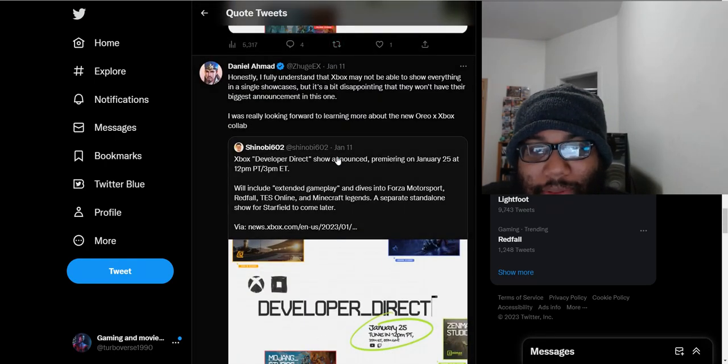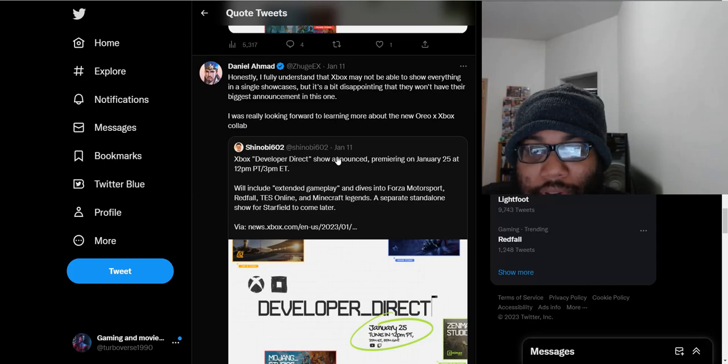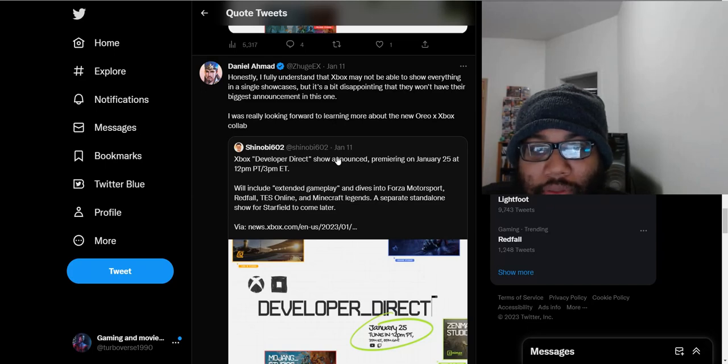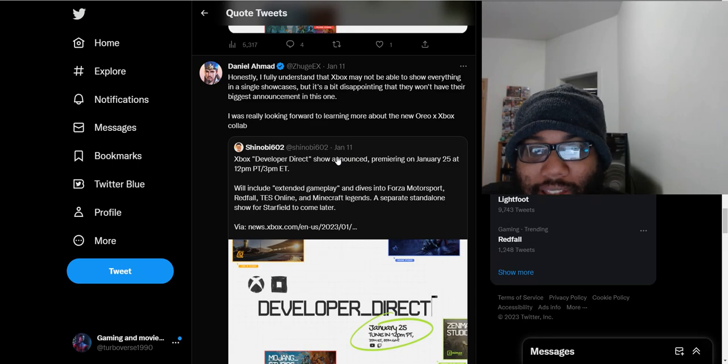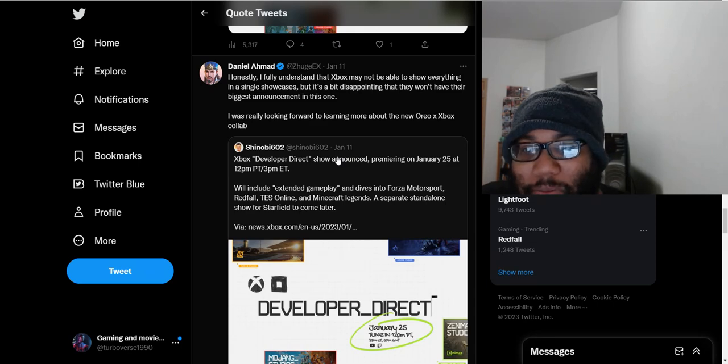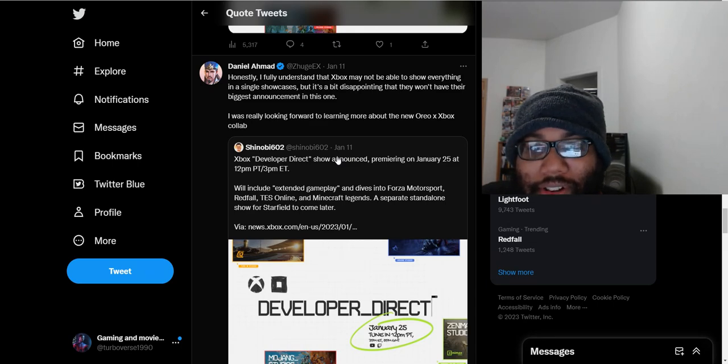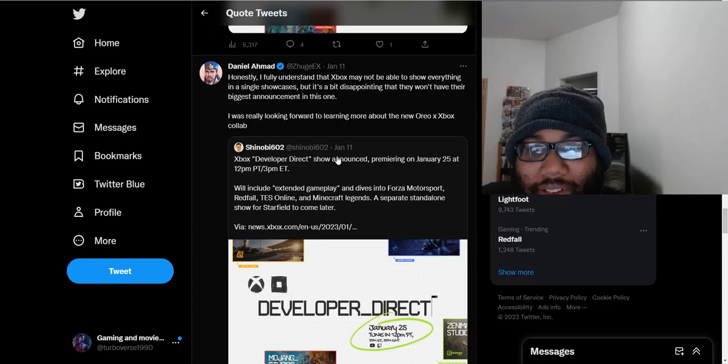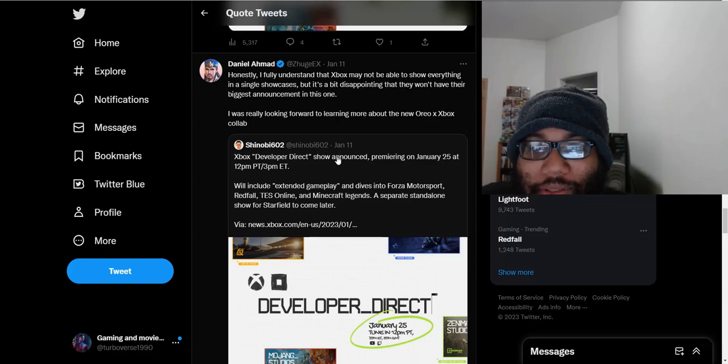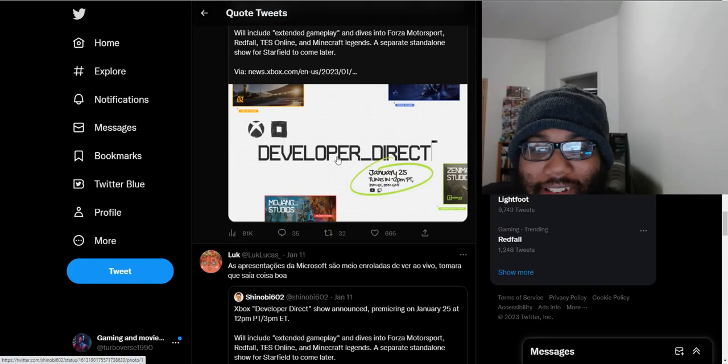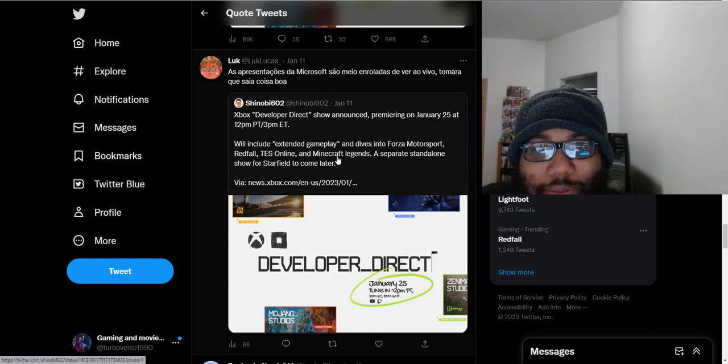Honestly, I fully understand Xbox may not be able to show everything in a single showcase. But it's a bit disappointing that they won't have their biggest announcement in this one. But they tell you a later date when they're going to do it. Why do they want everything to be in one showcase? It doesn't make any sense to me.